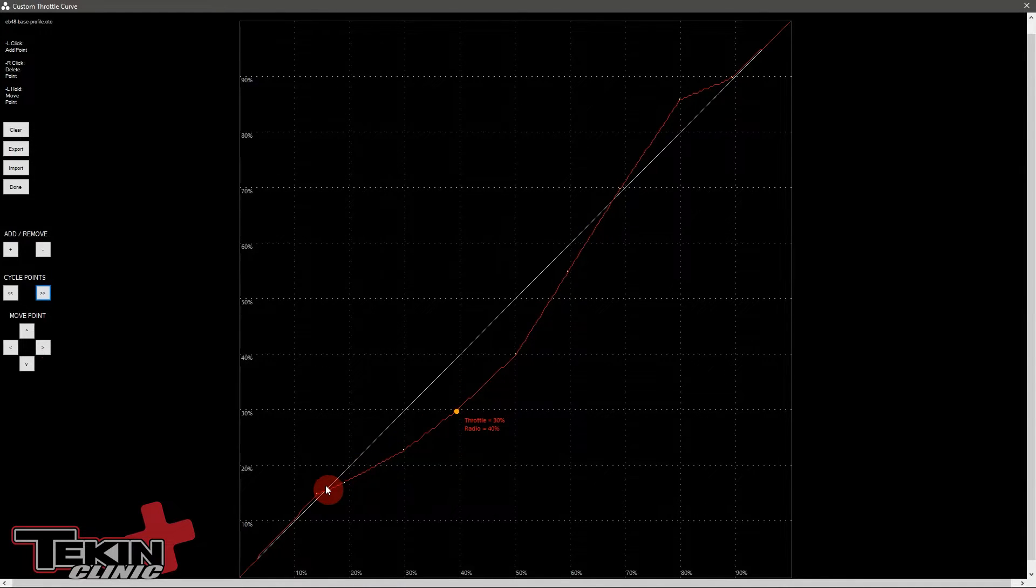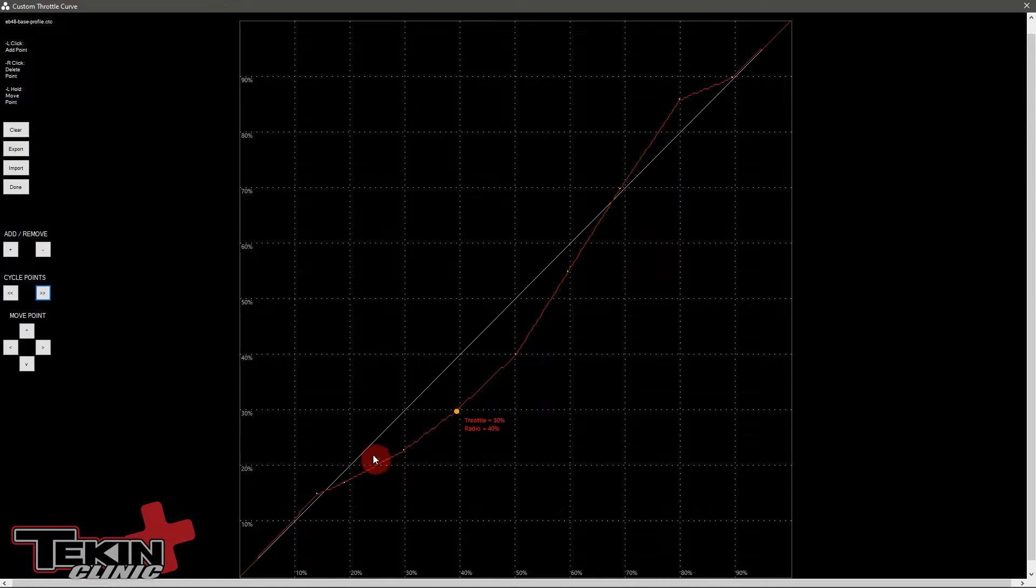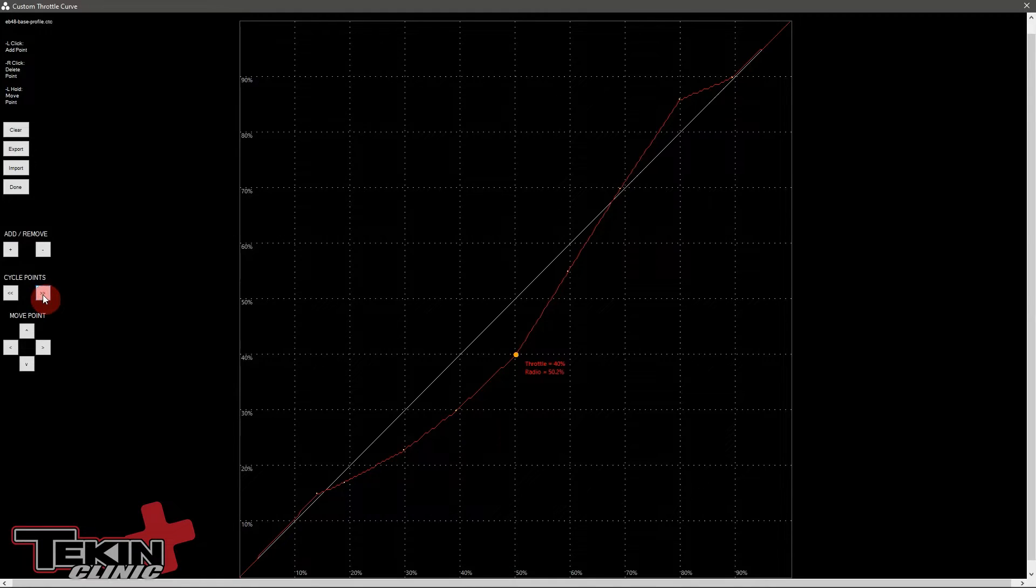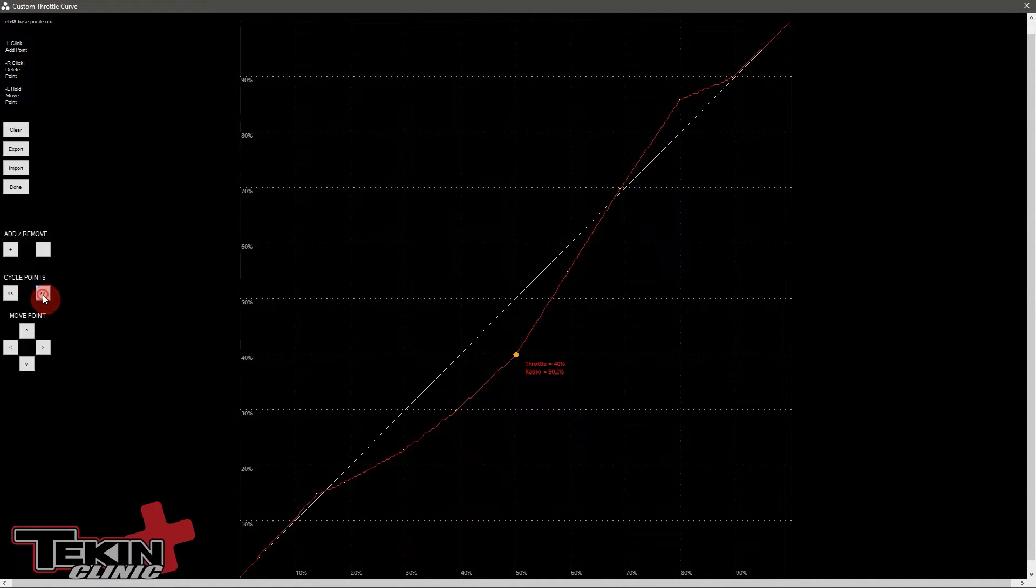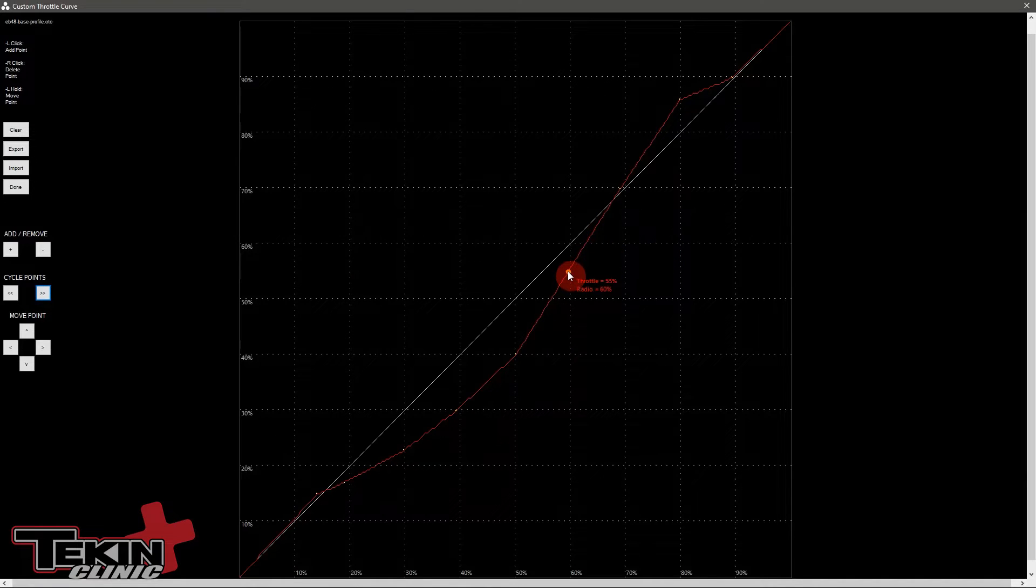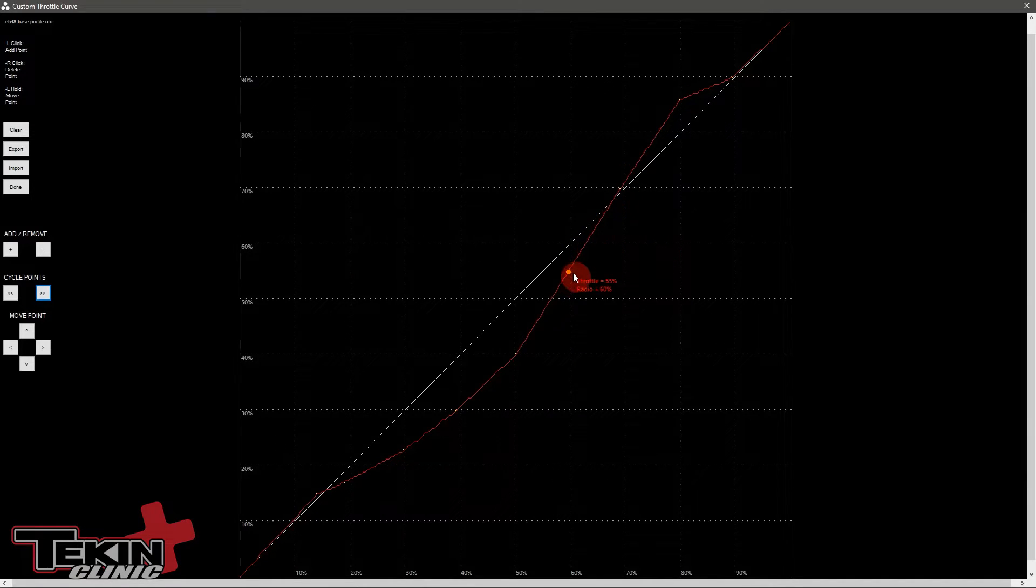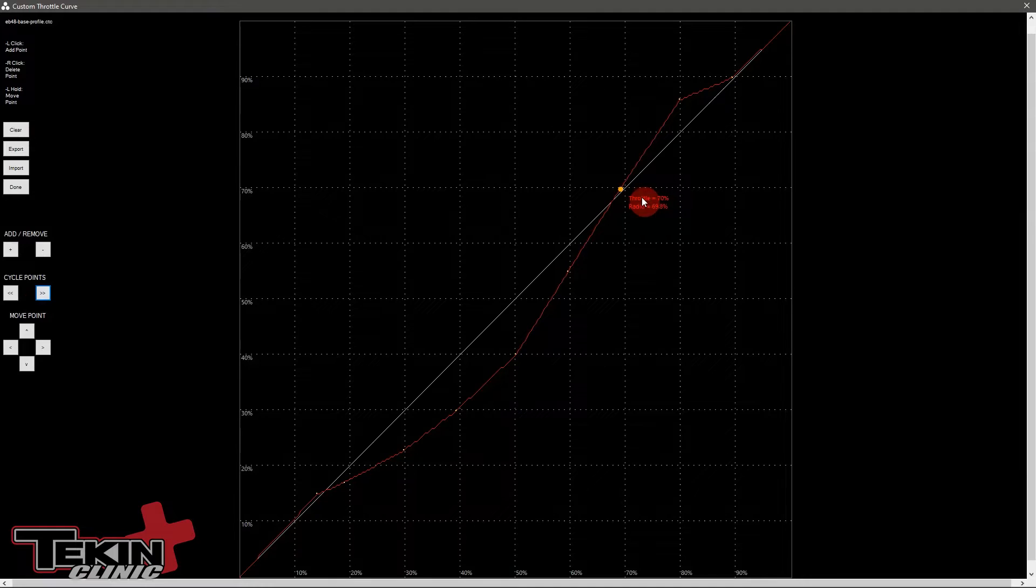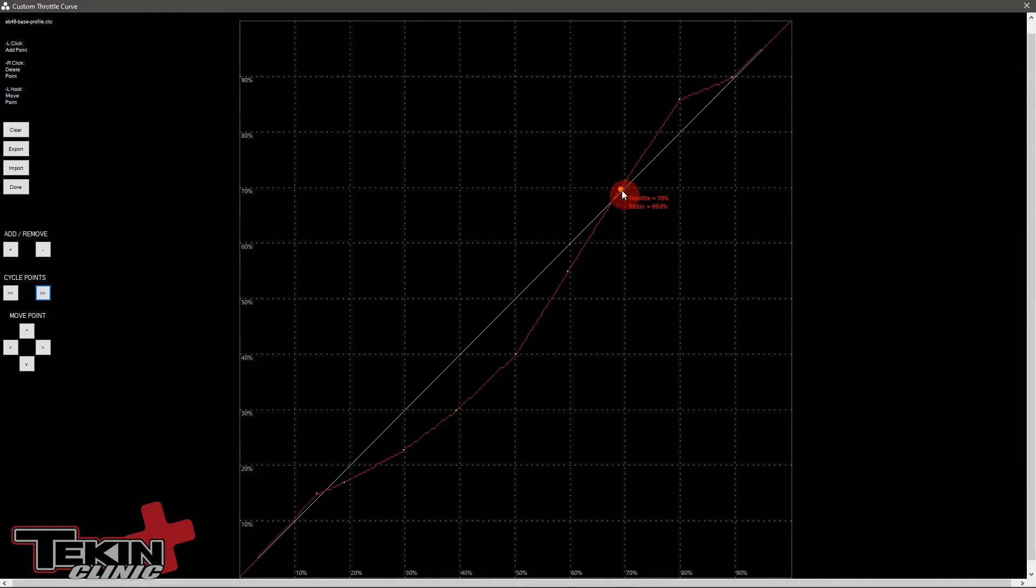So at 50% radio, we're at 40% output on the ESC. And then back here, I start catching back up because it's pretty good through this section. So at 60, we're back up to 55. At 70, I'm at 70. So those are equal to each other.